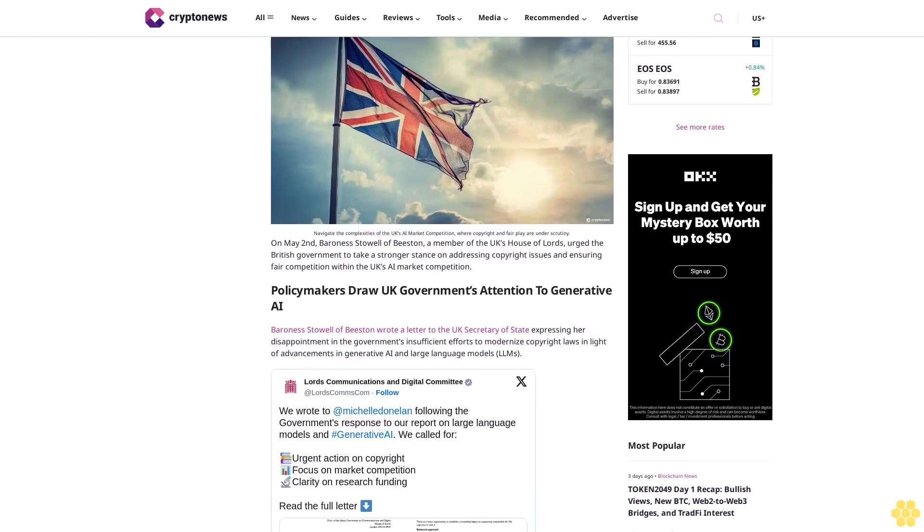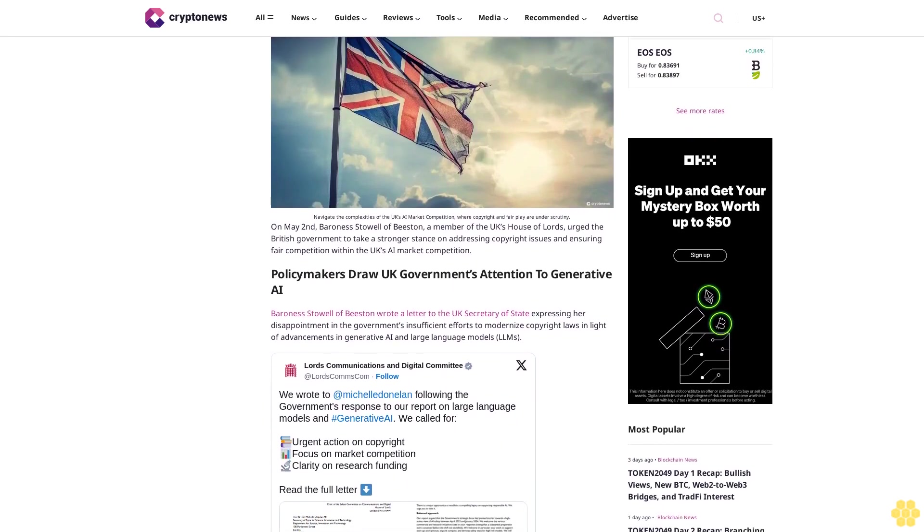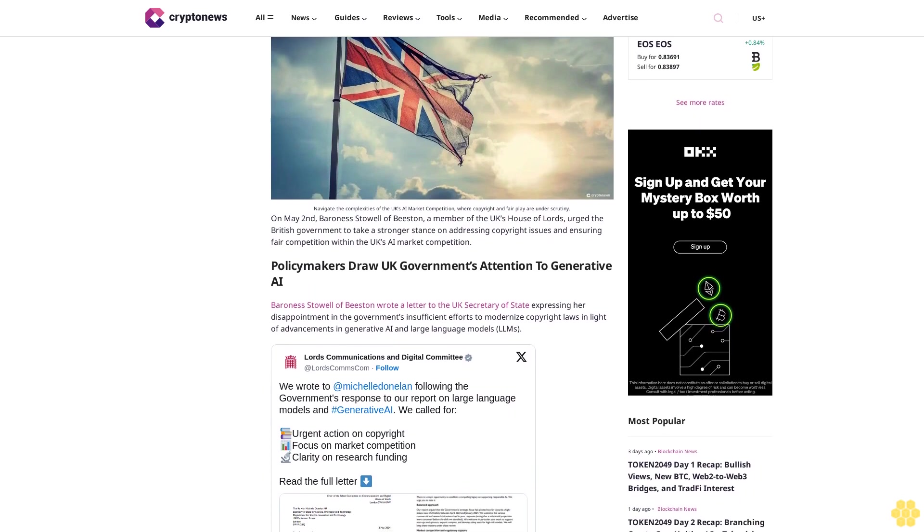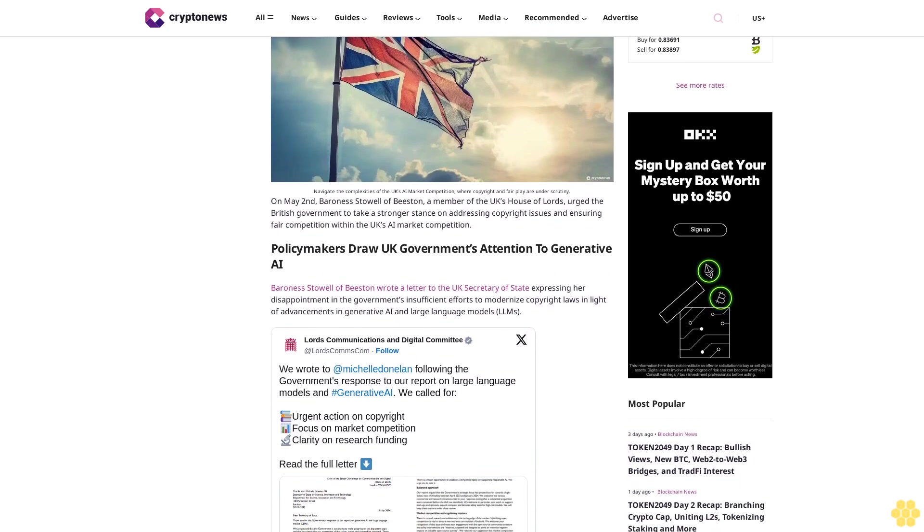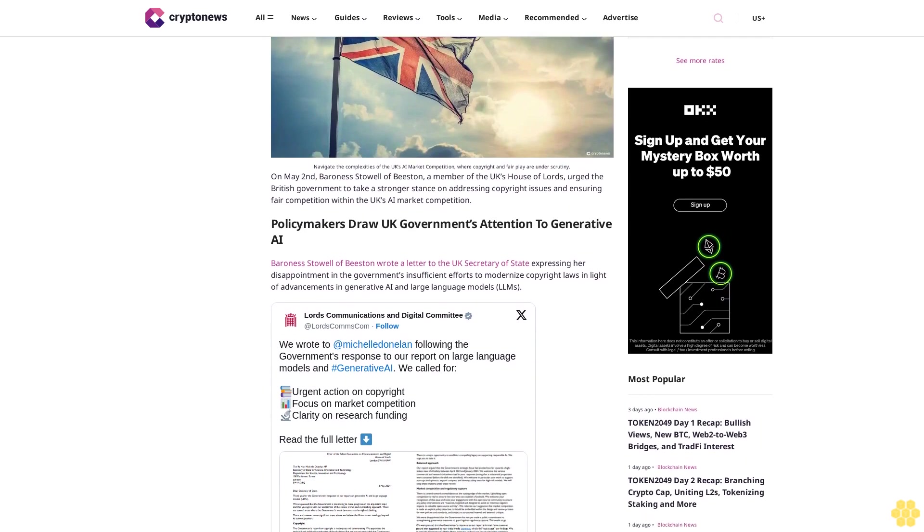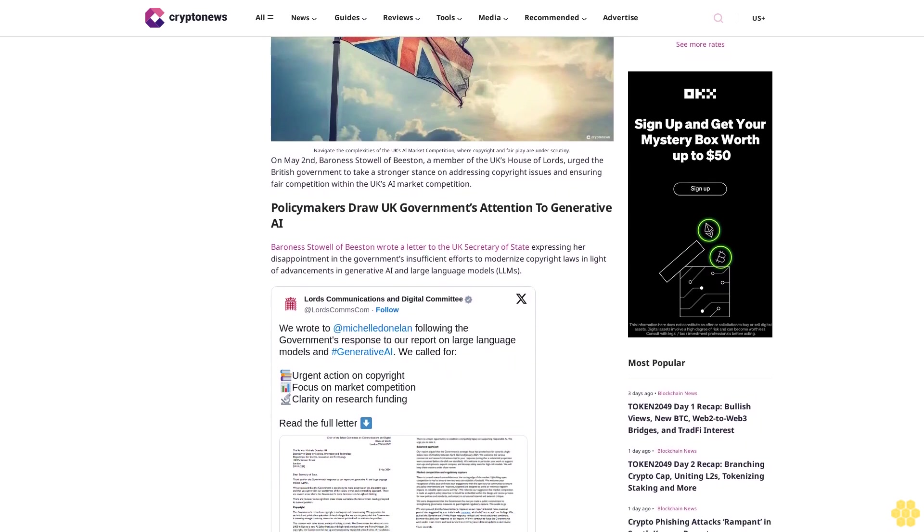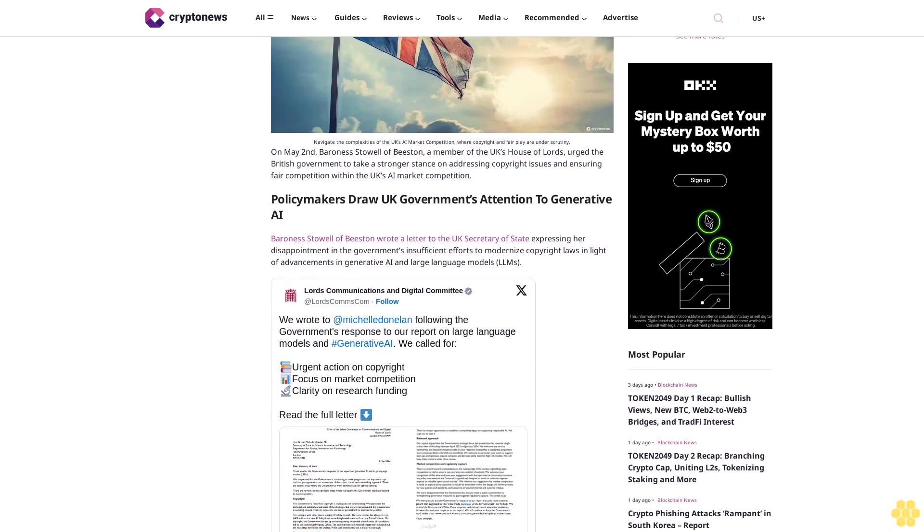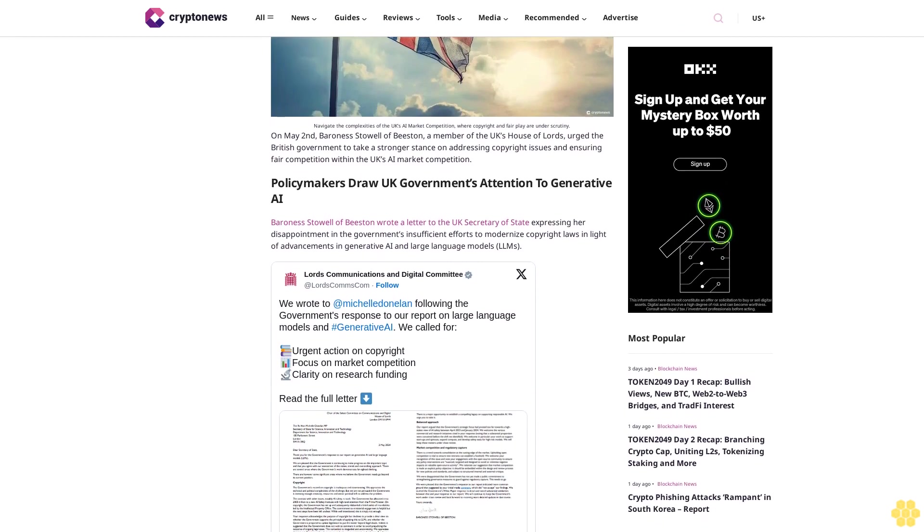Addressing copyright issues and ensuring fair competition within the UK's AI market competition. Policymakers draw UK government's attention to generative AI.